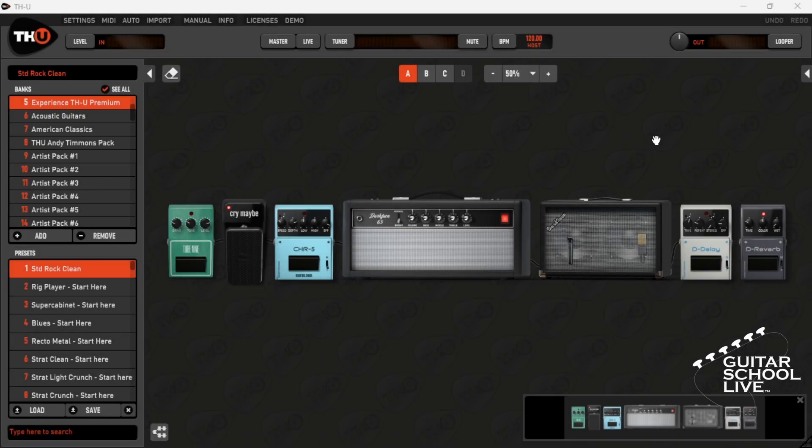Welcome to another video from Guitar School Live, made in partnership with Overloud Audio Tools. In this video, I'll show you how easy it is to control Overloud's THU with the FCB-1010 MIDI foot controller. Let's get started.